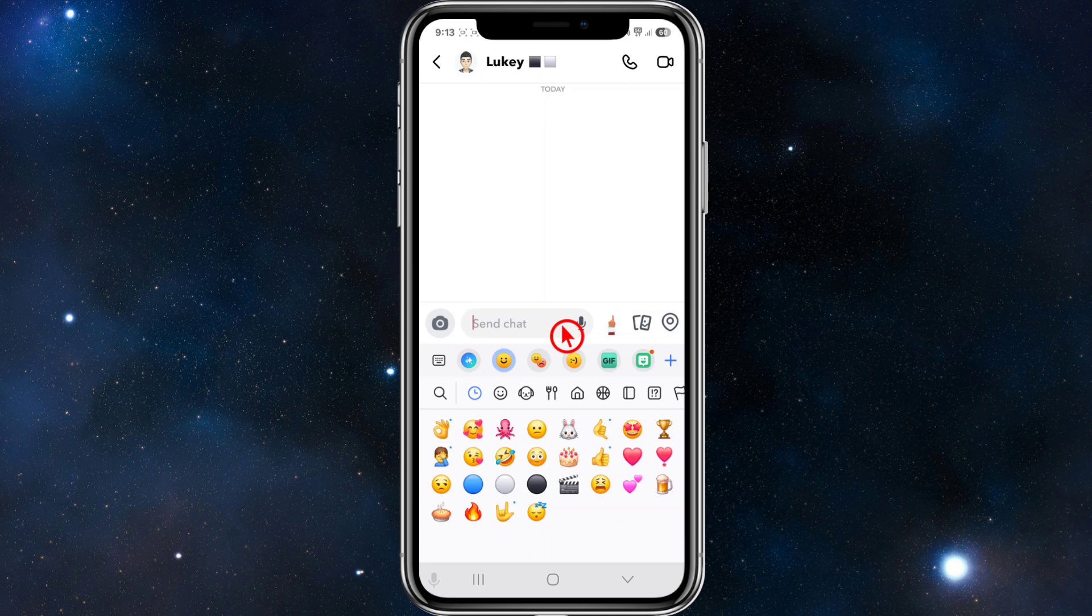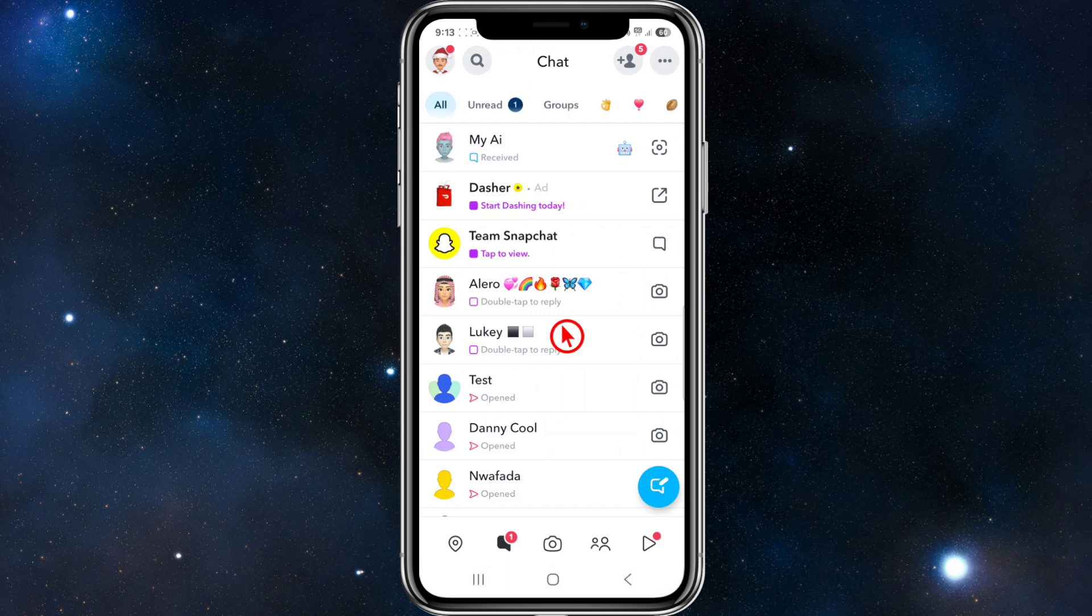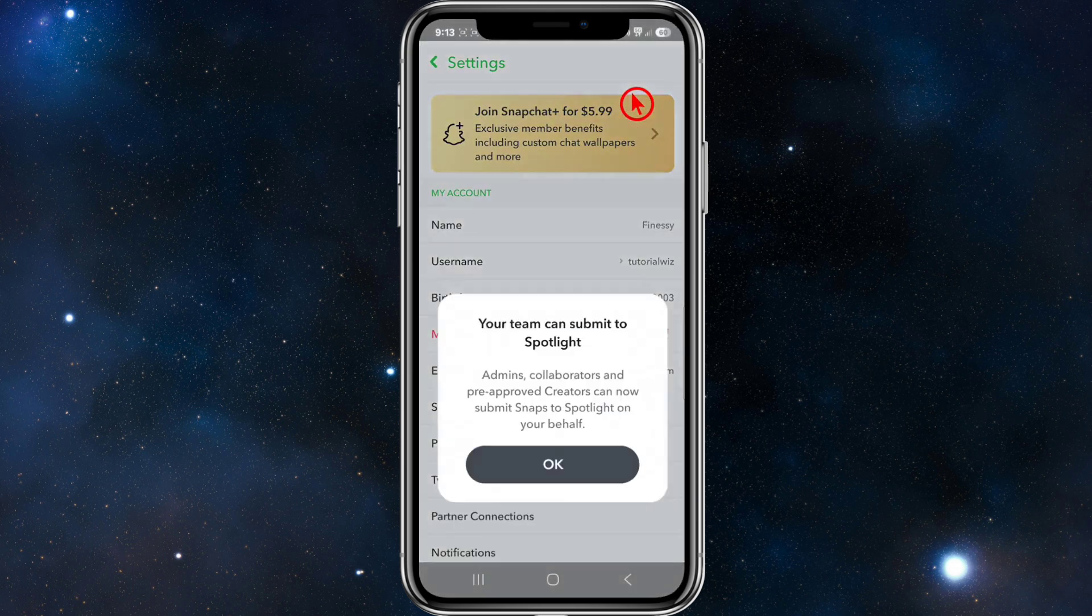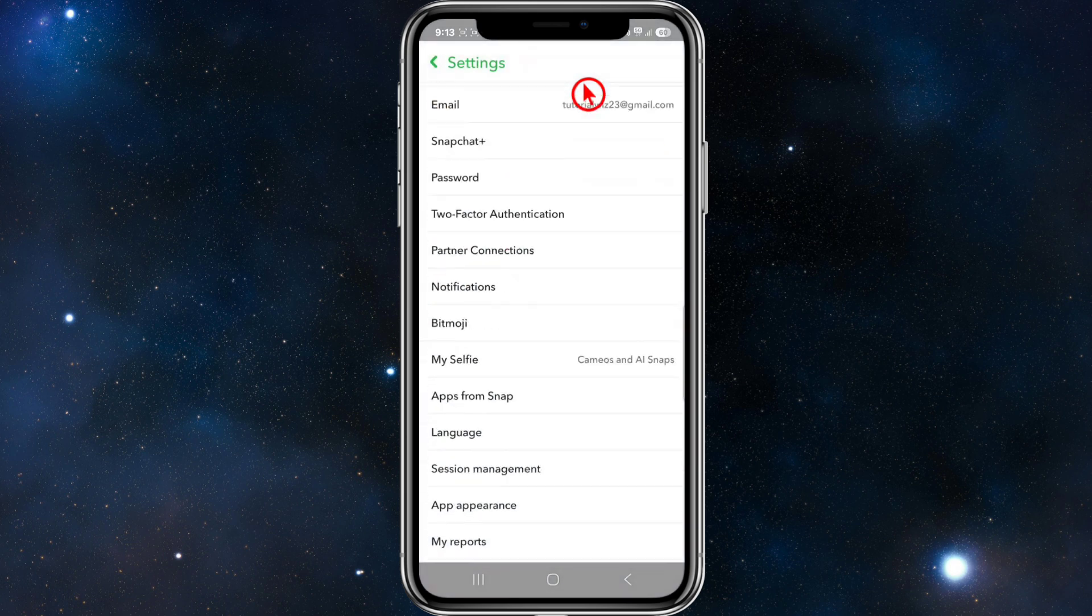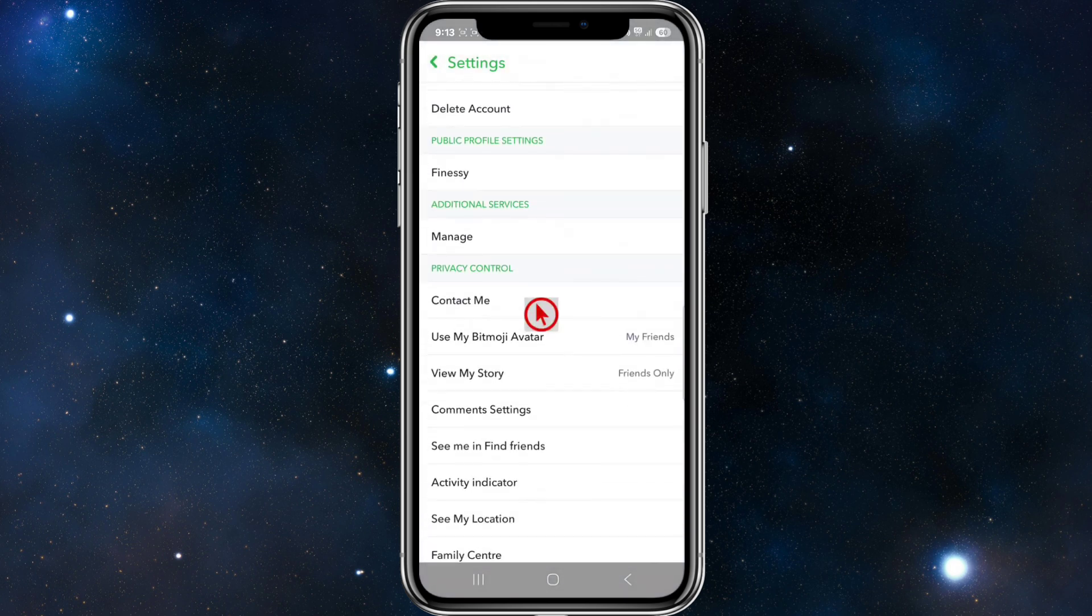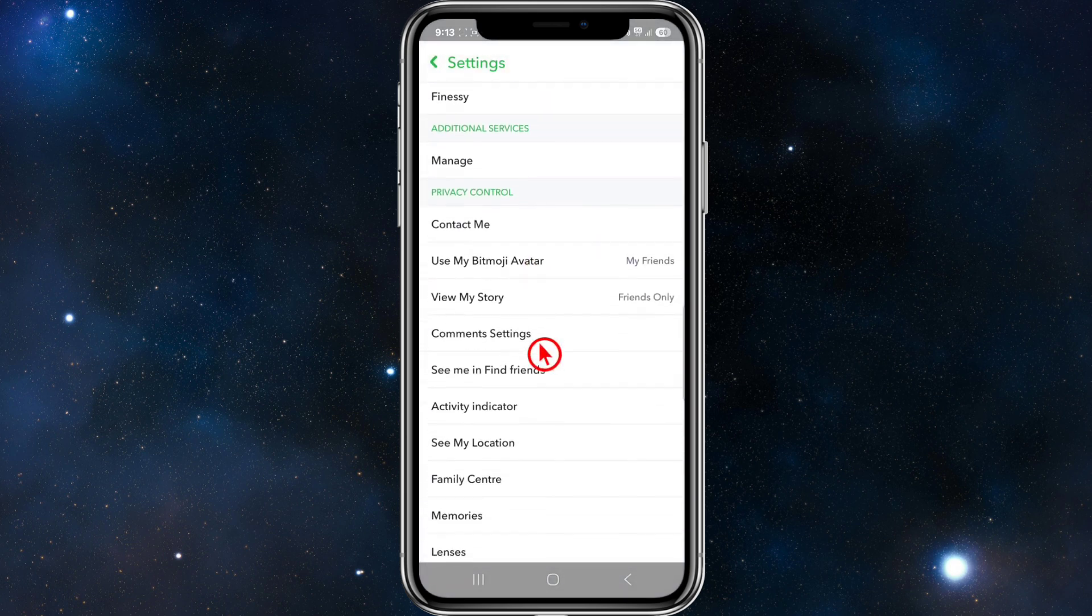So I'll just run through this. Tap the profile icon and then tap on the gear icon like so. Then scroll down where you see privacy control.